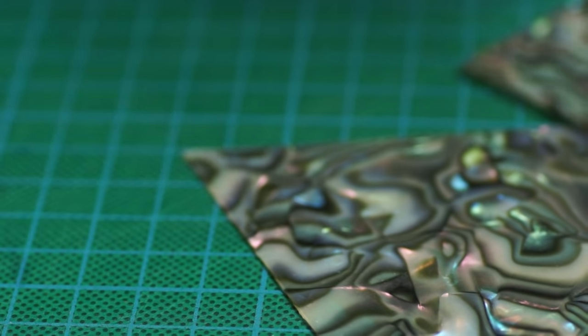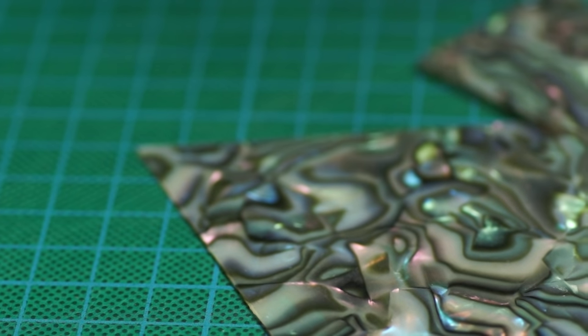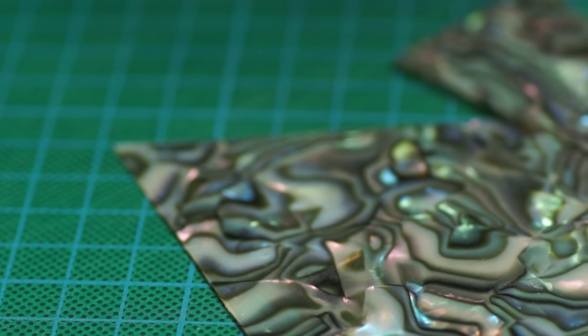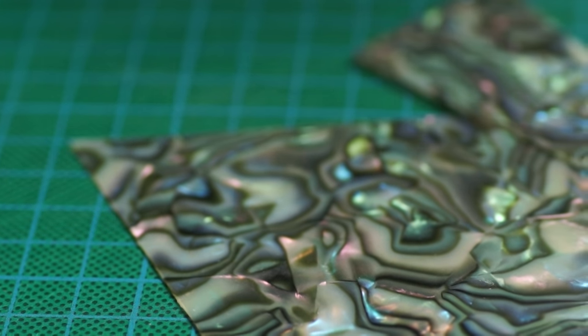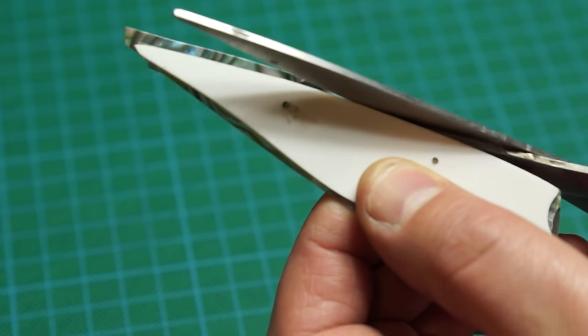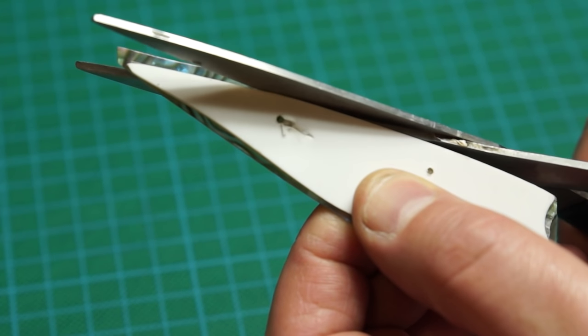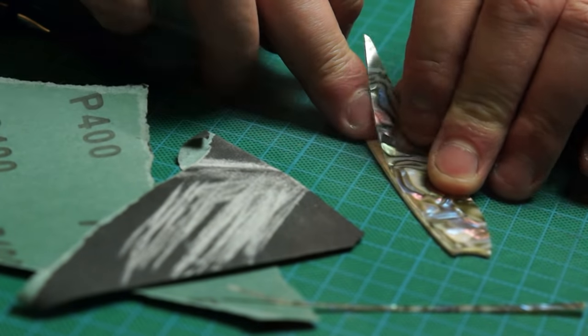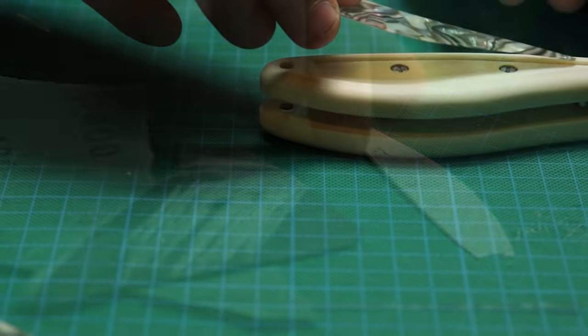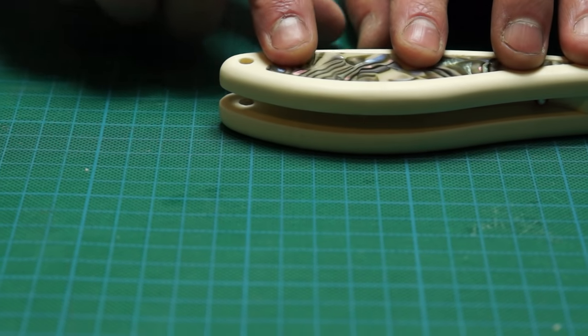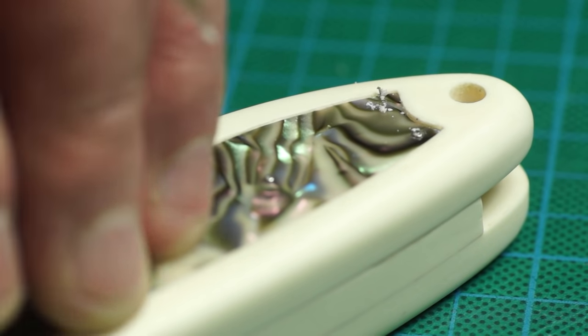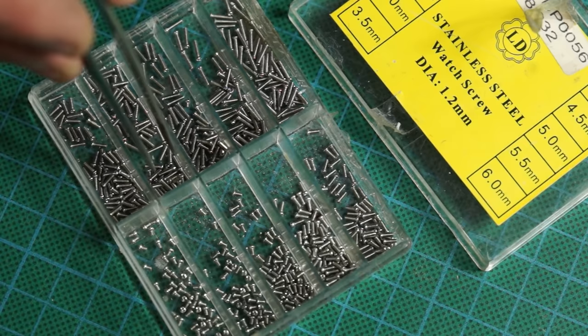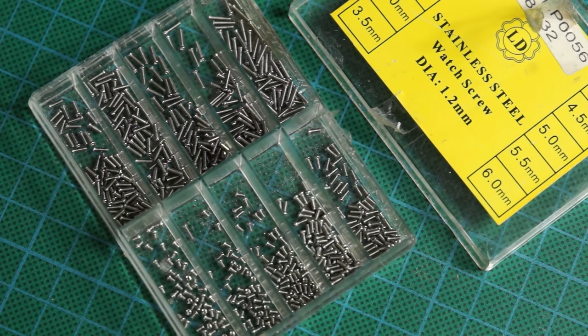For the insert panels I'm using some fake shell veneer. This is celluloid and normally used for decorating guitars. I can cut the shapes out using the blanks I made for the mold and then sand them back to a snug fit. To make sure they stay in position I'm fixing them with some tiny stainless steel screws. These are from a cheap set I bought for fixing glasses.